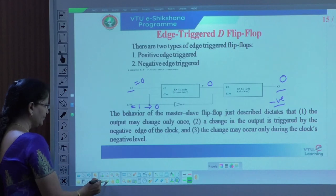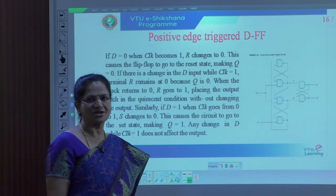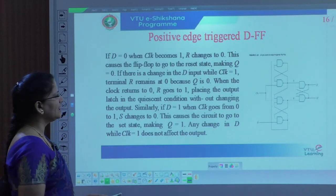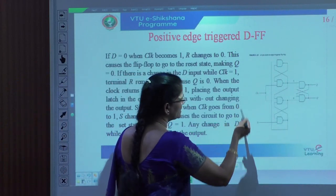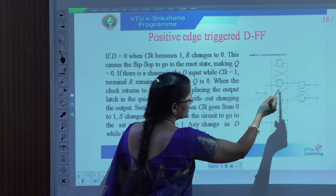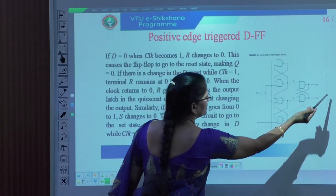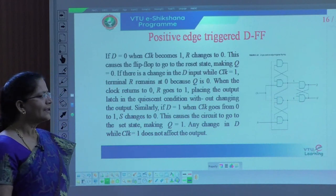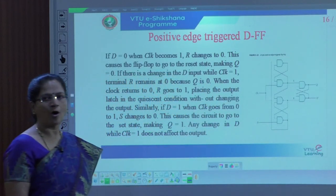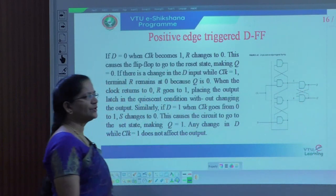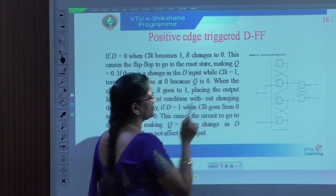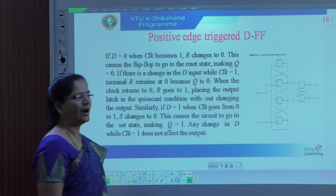Next we will go for the positive edge triggered D flip-flop. This diagram contains the D-type positive edge triggered, which has 3 SR latches. This is 1 SR latch, another SR latch, and the third one is an SR latch — there are 3 SR latches. Here we have 2 inputs, that is D as well as the clock. Output is Q and Q bar.